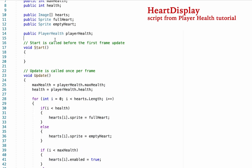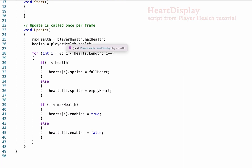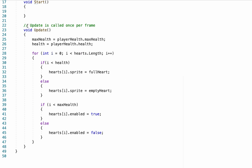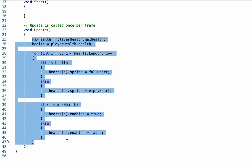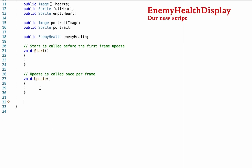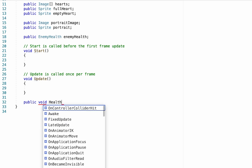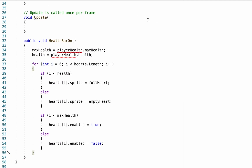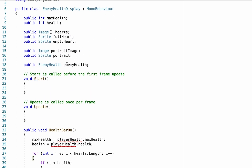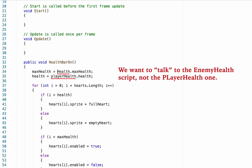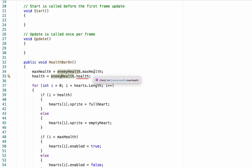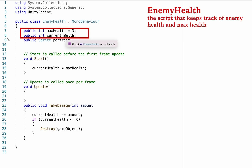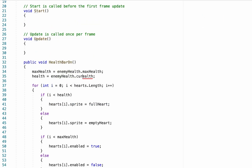Now that we've declared all our variables, I'm going to borrow heavily again from my heart display script — head down into update where it finds the max health and health and generates empty and full hearts. We're going to copy everything inside of that update, head back over to our enemy health display, but we're actually not going to put this into update. We're going to create a new public void called healthBarOn and paste everything inside of there. It's already telling us it doesn't like playerHealth, so we'll quickly switch those to enemyHealth. The maxHealth and health variables need to exactly match whatever you've called them in your enemy health script — in mine, I called them maxHealth and currentHealth.